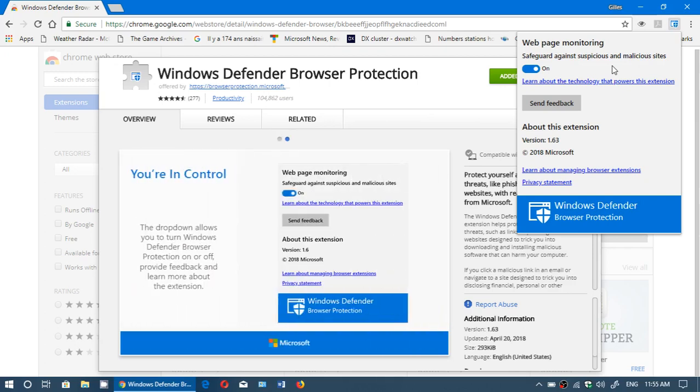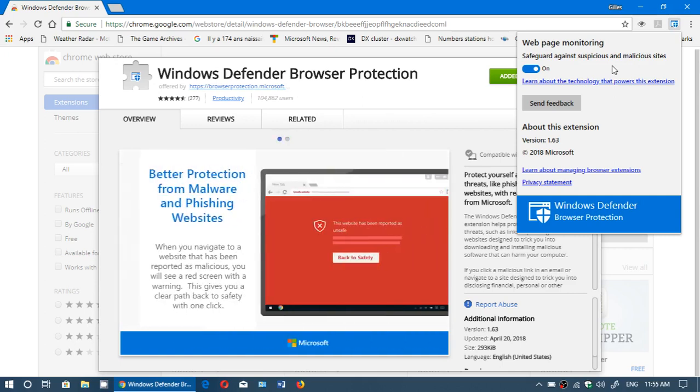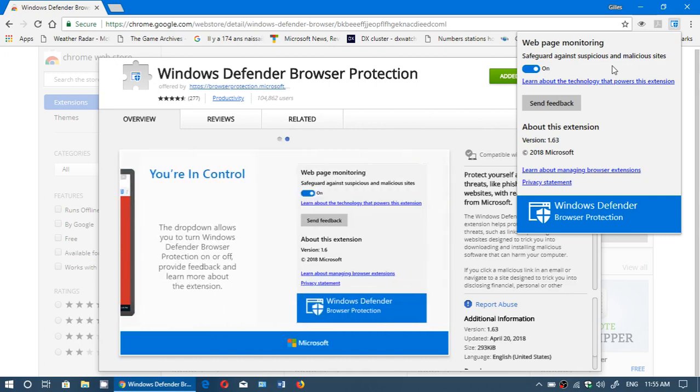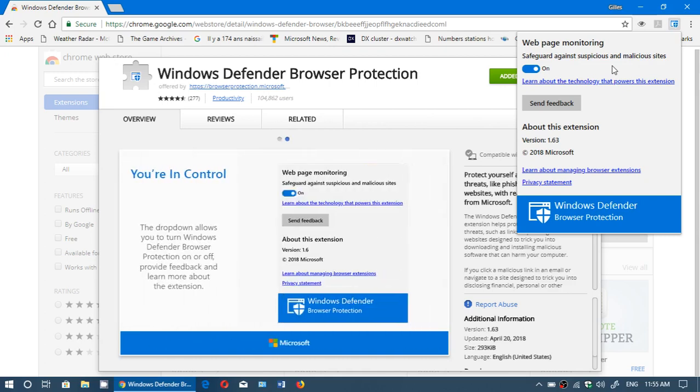If you have multiple machines, the nice thing about Google Chrome is if you are syncing Google Chrome across devices, you're going to have it appear on all of your Chrome browsers across the devices you use.